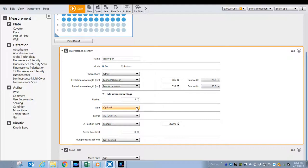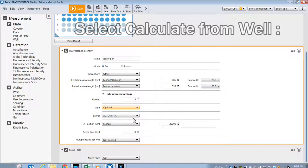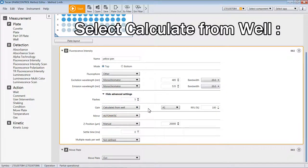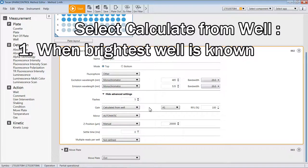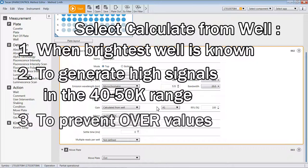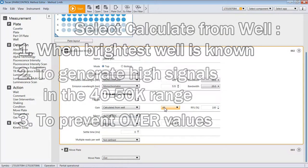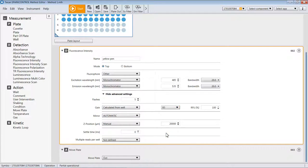There is an additional option for determining gain called calculate from well. You would use this feature if you happen to know where the brightest well is on the plate. This saves the reader time of not having to go around and find the bright well on its own, so this is a little bit faster way of measuring. It would go to the well you designate and adjust the voltage so that that sample would have counts between 45,000 to about 50,000. There is a pull-down menu where you can select the wells that you want it to go to do this calculation from.